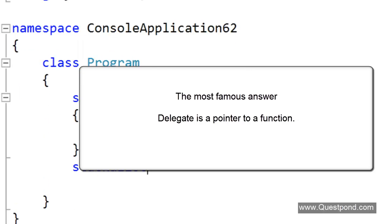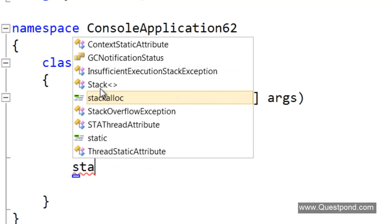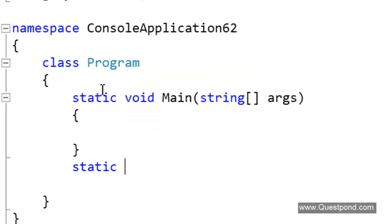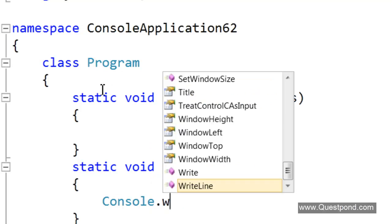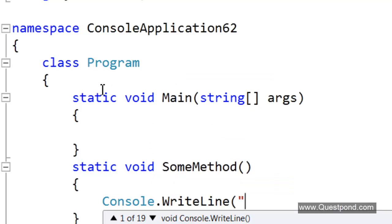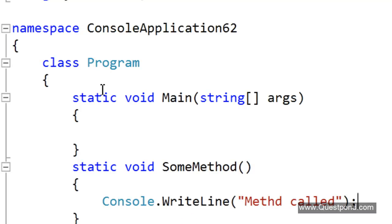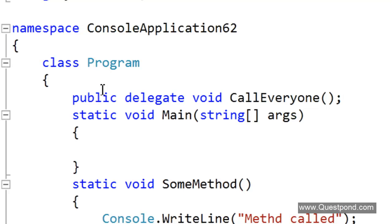Let us say we have a method here — static void sum method. In this sum method let us create a simple console.WriteLine saying 'method called'. Delegate is a pointer to a function, so if we look at the code of delegate it looks like this.